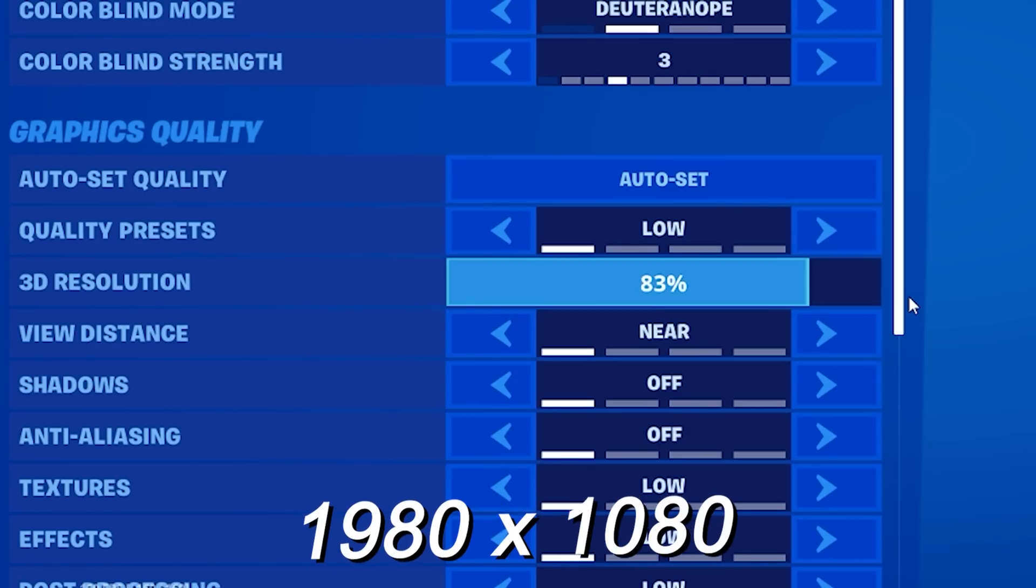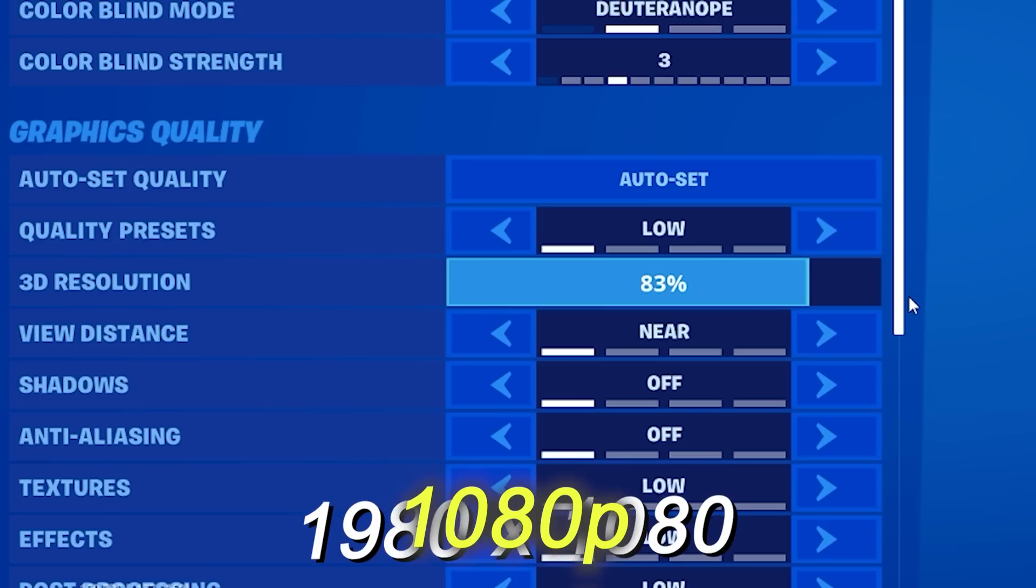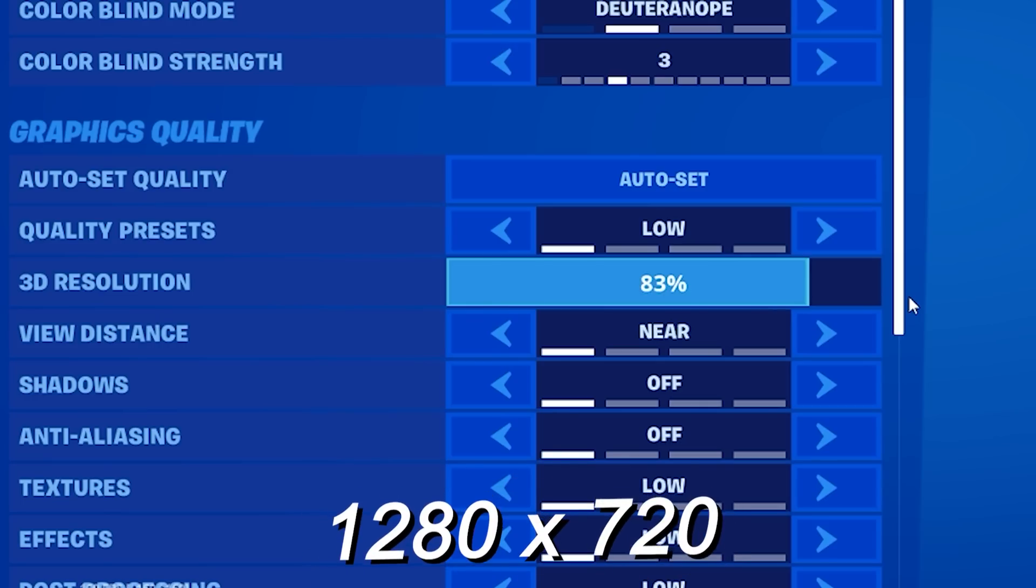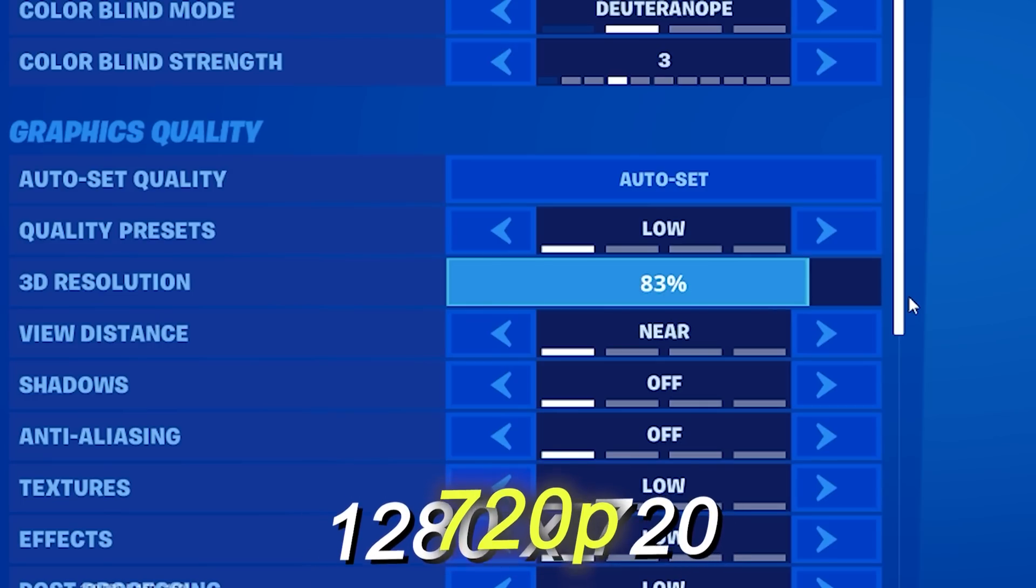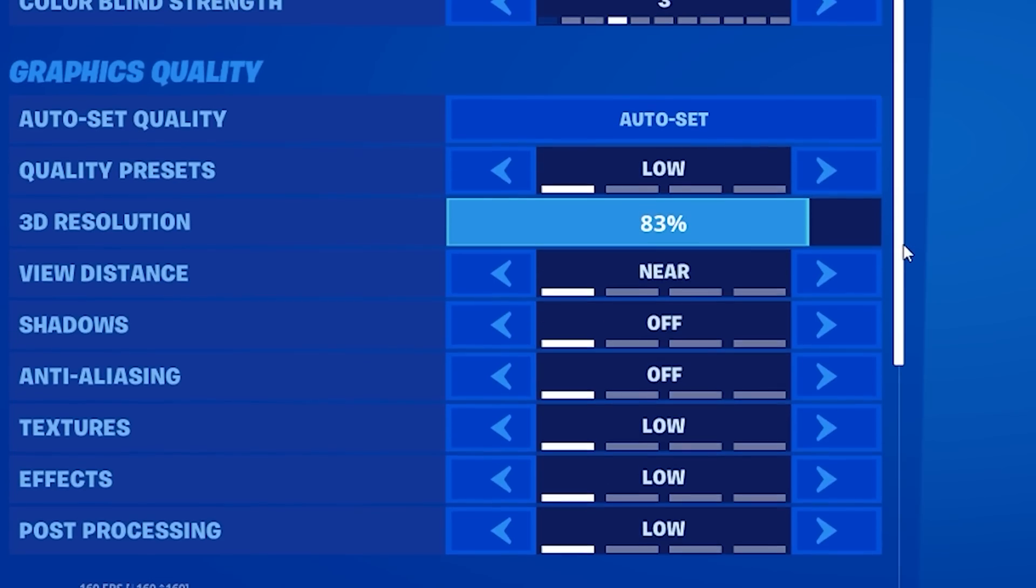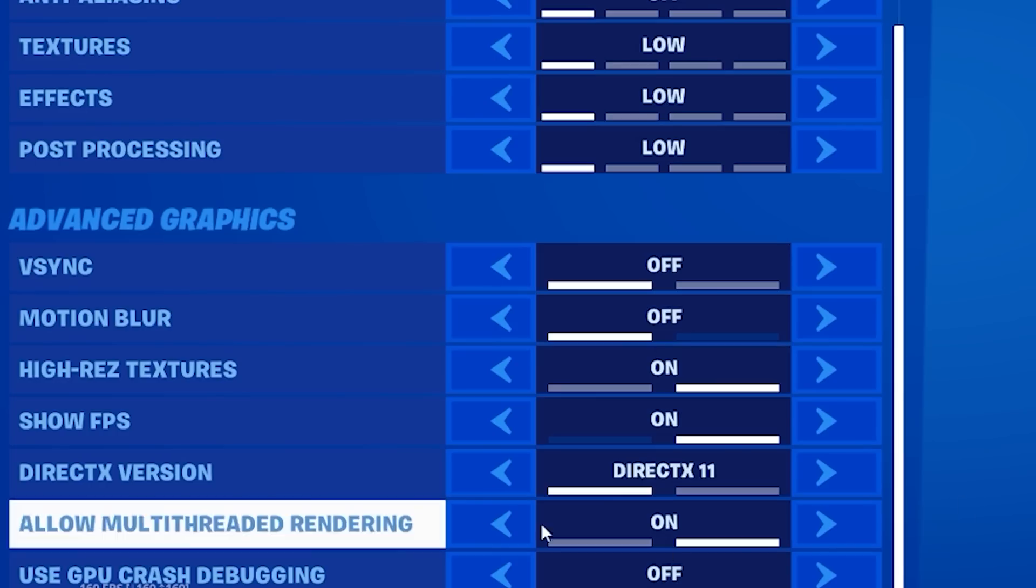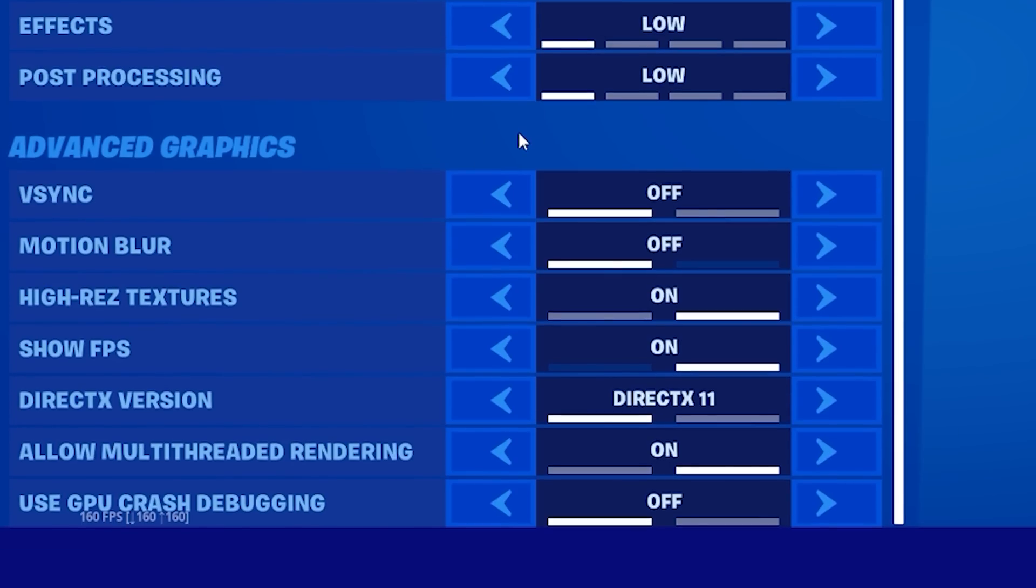And what I've basically done is lowered my resolution to 83%, which is equivalent to 1600x900p quality, basically. So, for example, 1920x1080 is 1080p quality. And I think 1280x720 is 720p. And what that basically does is it does squeeze more performance out of my game and it does give you more consistent FPS.